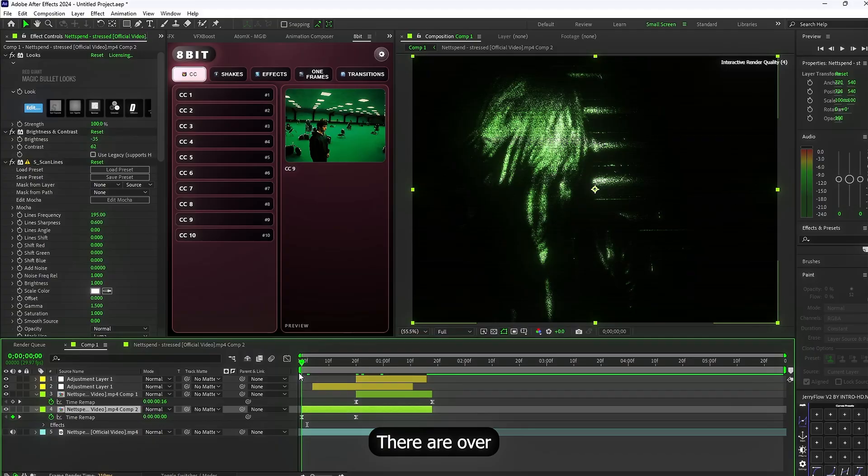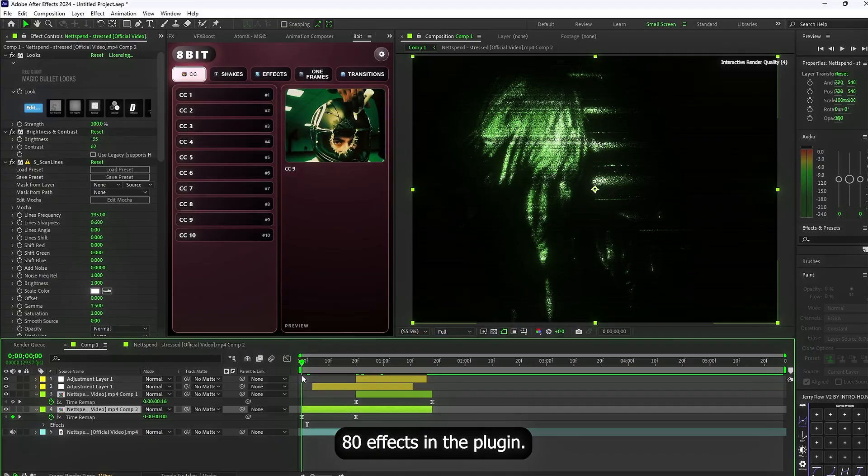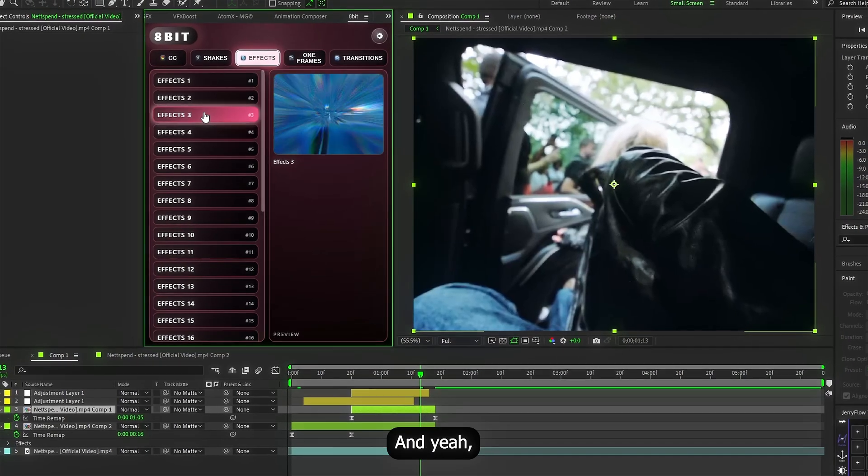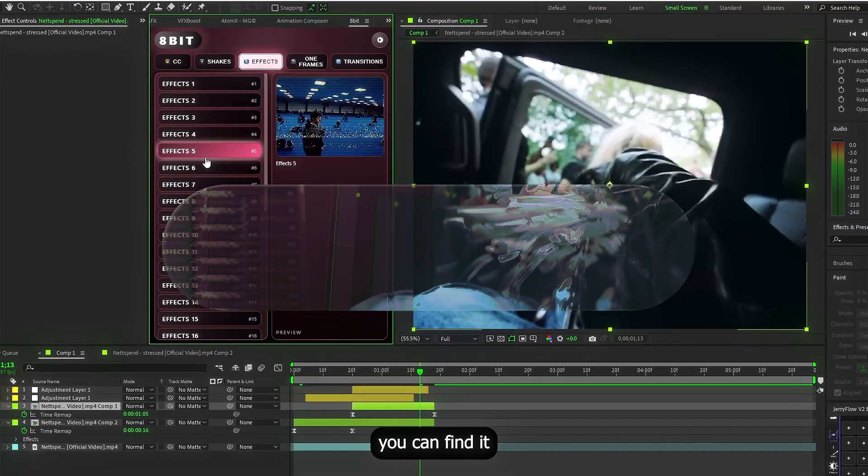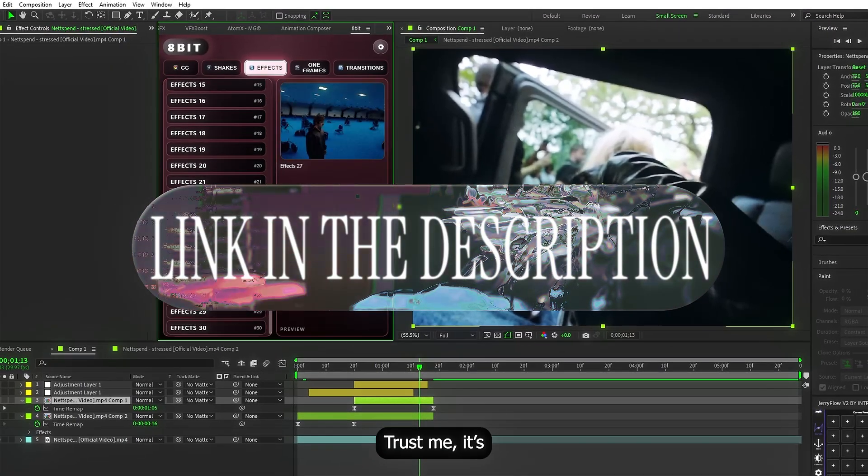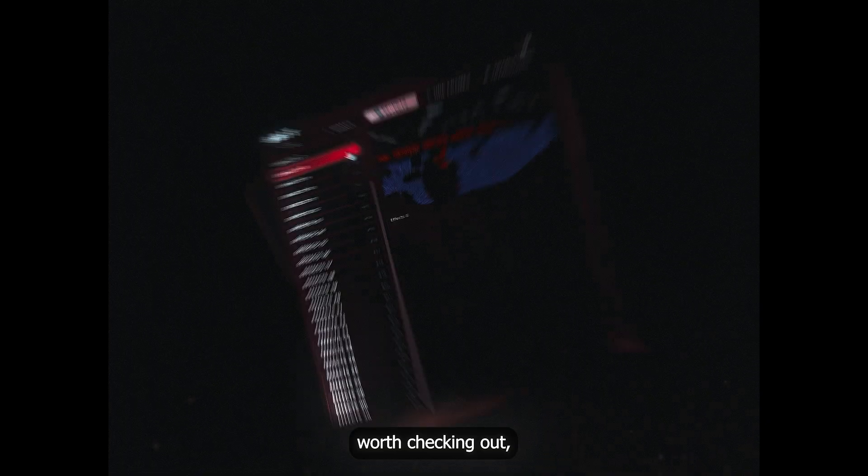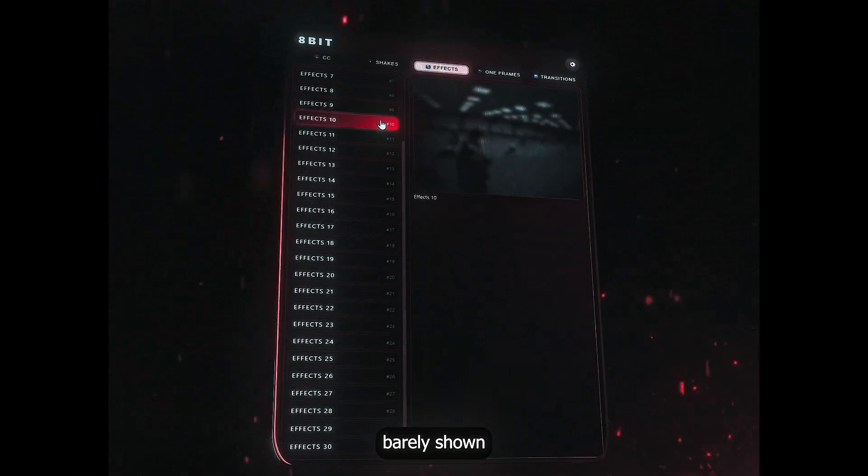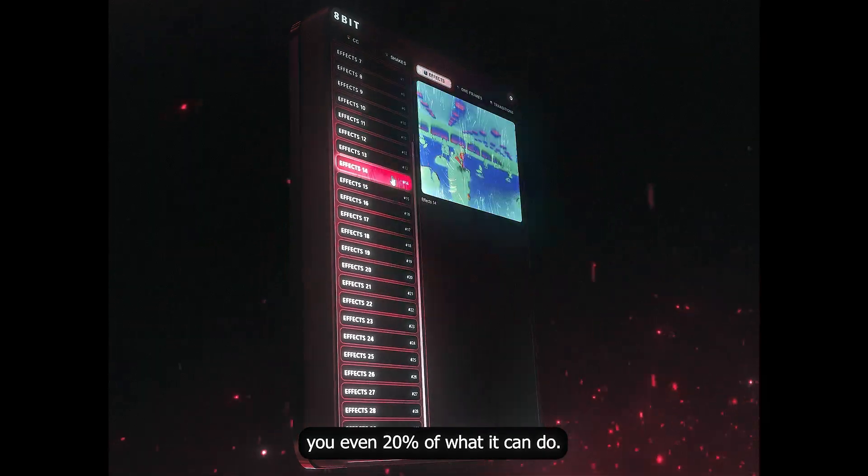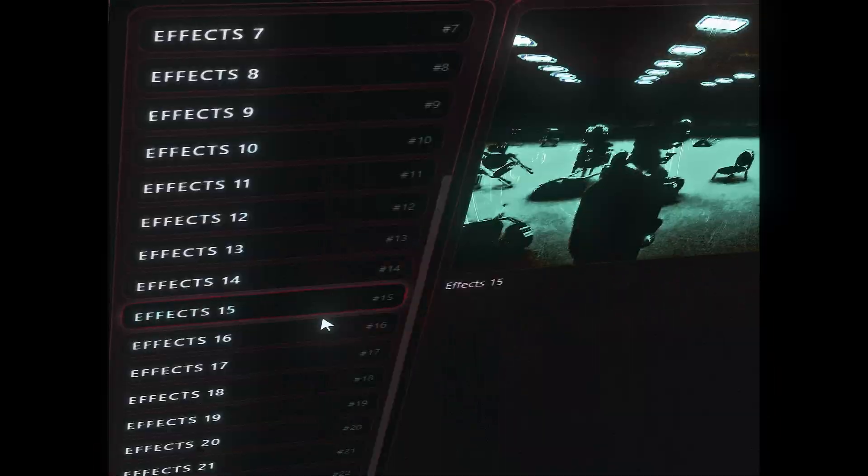There are over 80 effects in the plugin. I counted. It's physically hard. And yeah, you can find it in the description. Trust me, it's worth checking out. I've barely shown you even 20% of what it can do.